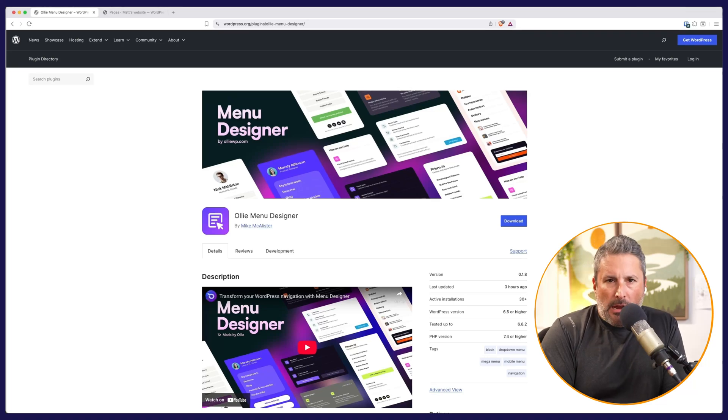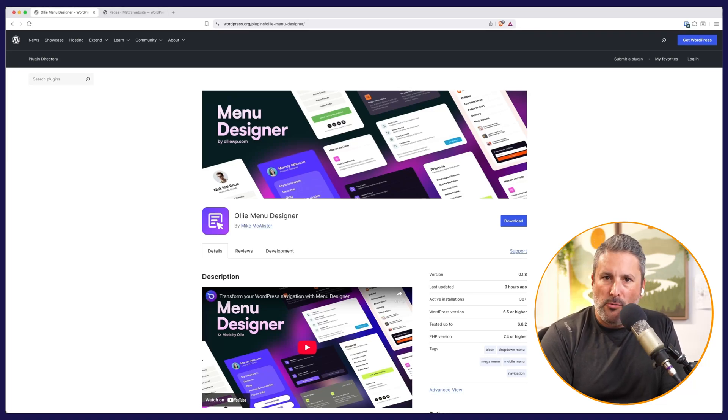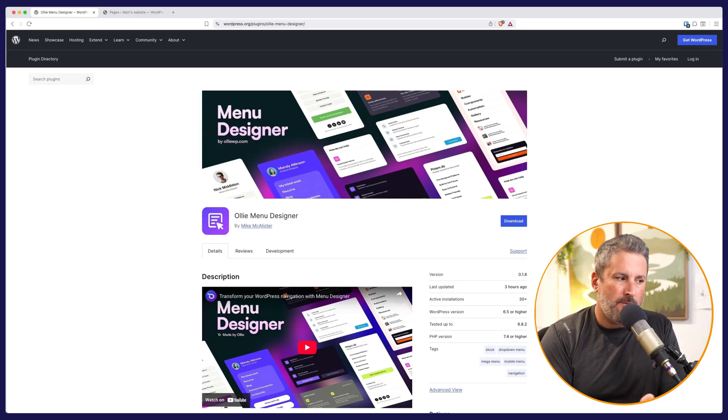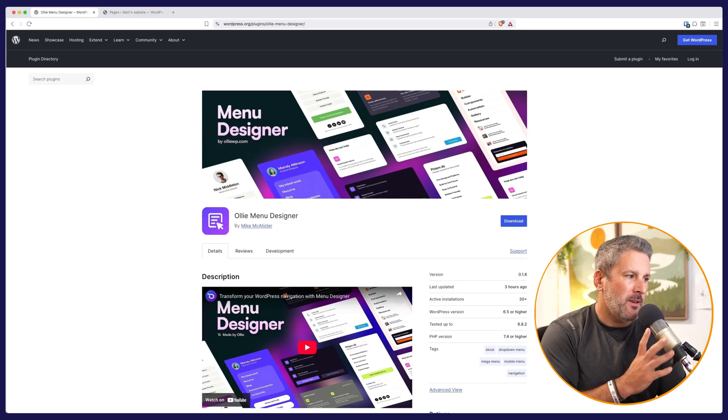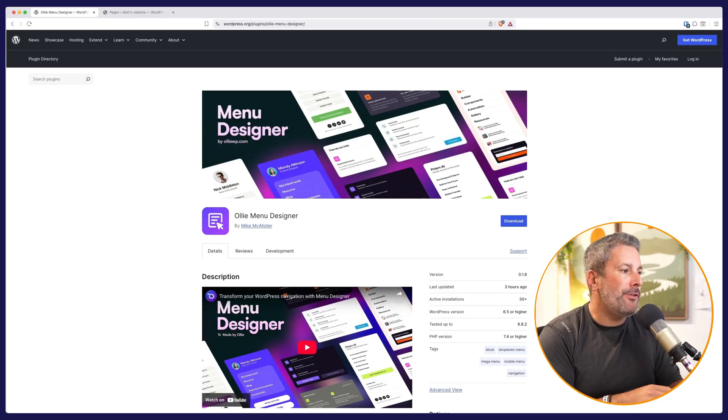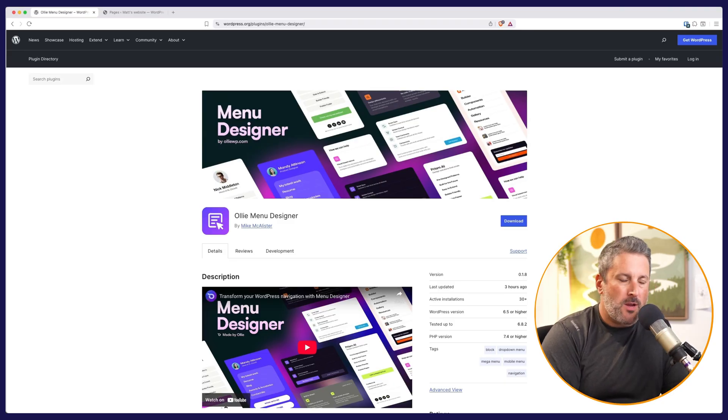Welcome back to the channel. Today we're talking about everyone's favorite topic, mega menus and oftentimes mobile menus. Thanks to the team over at Olli, friend of the show Mike McAllister, now has Olli Menu Designer for free in the WordPress repo.